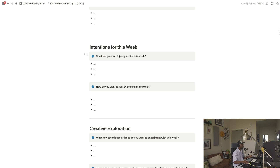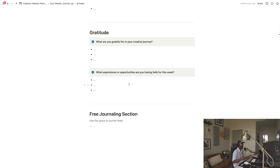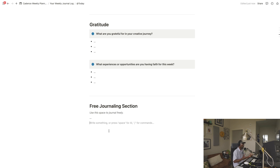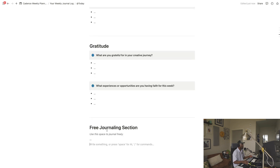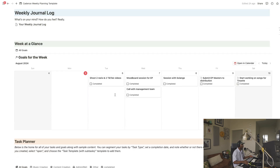You can adjust the number of goals — more or less, depending on your situation. There's also 'How do you want to feel by the end of the week,' 'Creative Exploration' — what new techniques or ideas do you want to experiment with, or are there projects you've been avoiding? 'Gratitude' — what are you grateful for in your creative journey? And lastly, there's a free journaling section, your space to be open and transparent about how you're feeling to get into the proper mindset for the week.